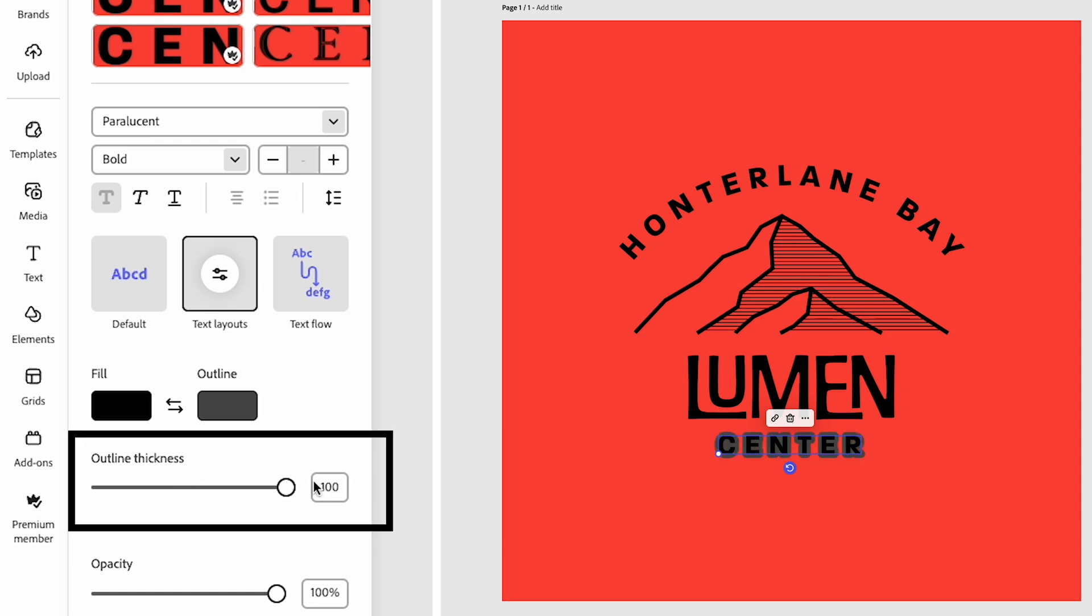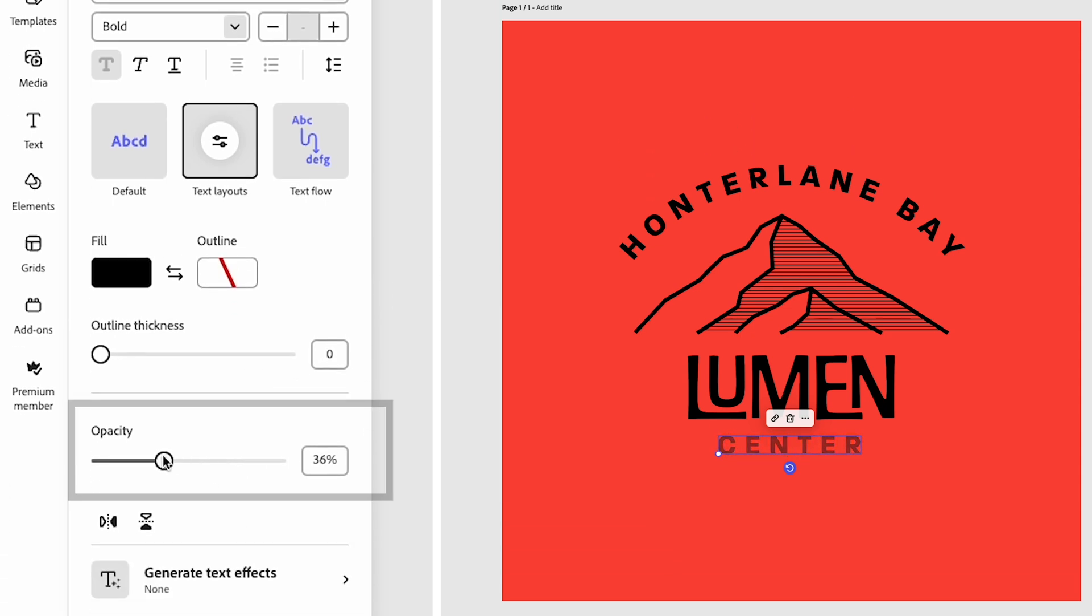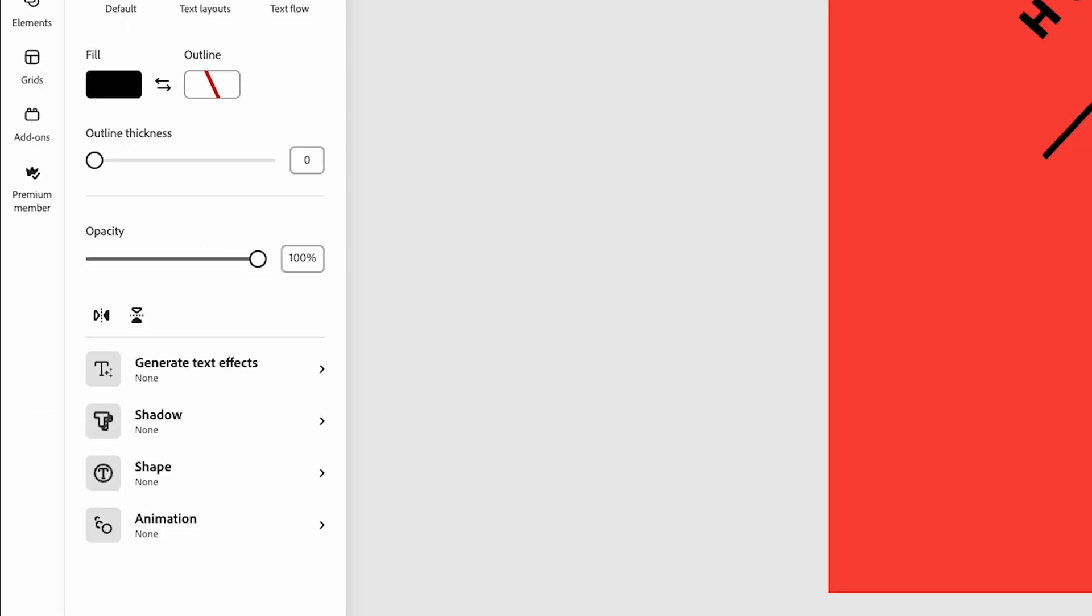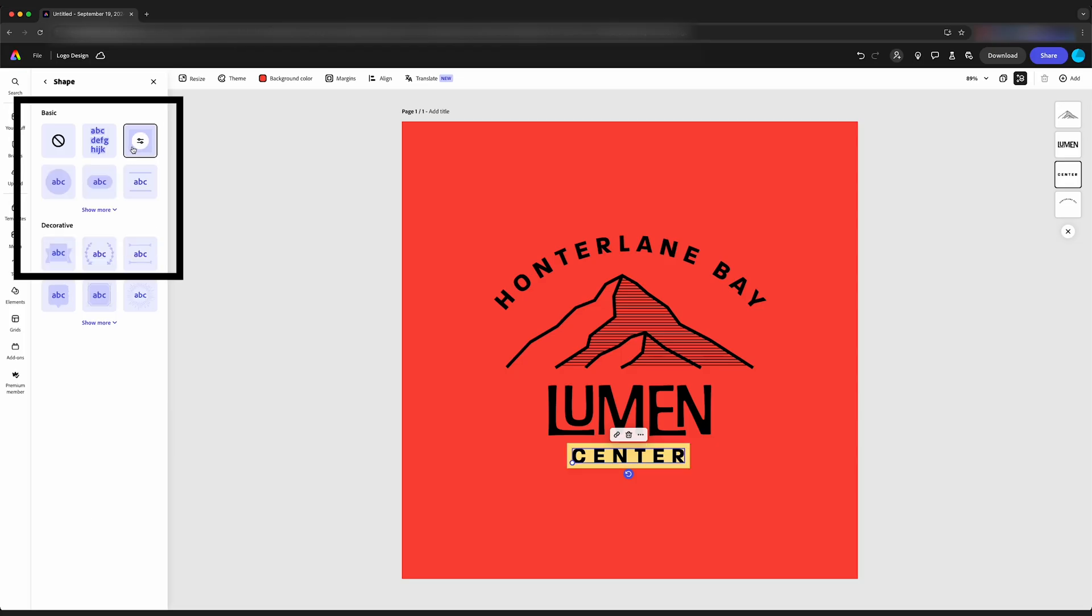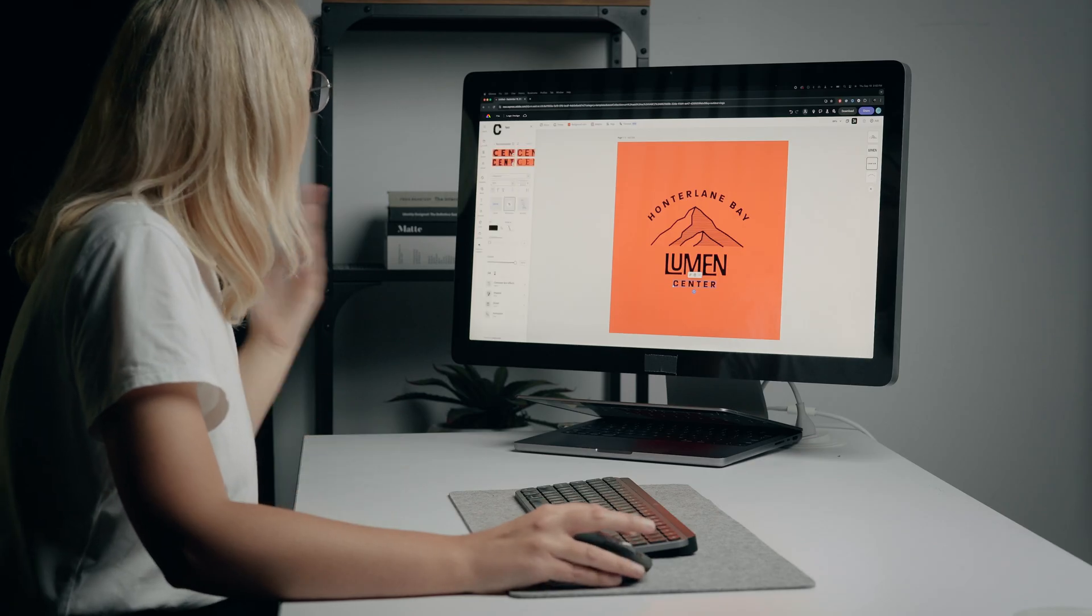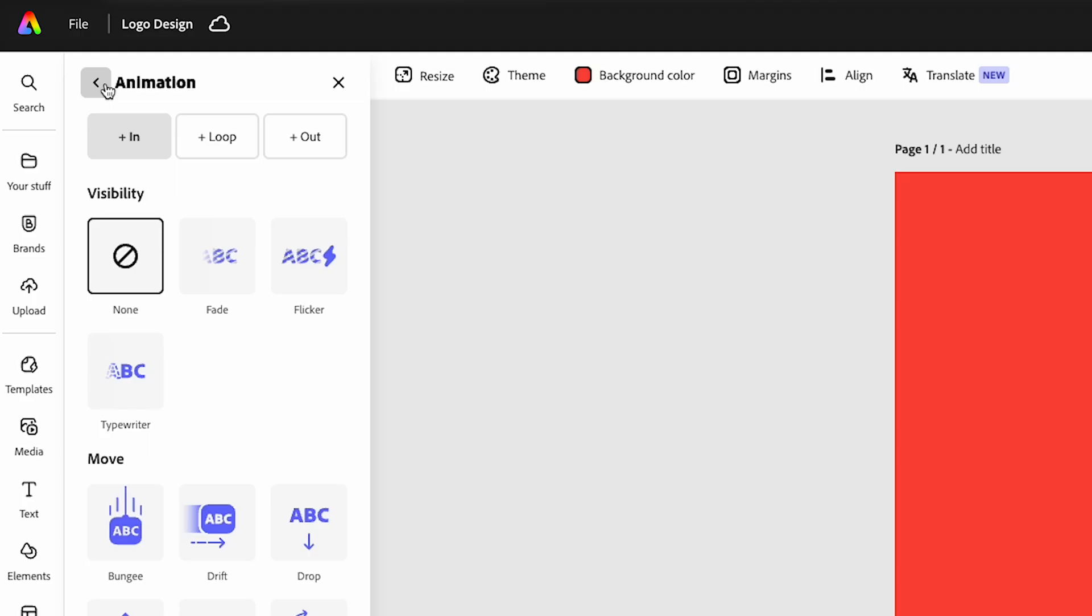Outline thickness - you can see it adds a stroke on the outside of the text. Opacity - drop that down, it becomes more transparent. We can add a shape behind our text. So if we want to put a box behind it, we can do that here. If we want to add a circle behind it, we can do that here. And then animation - we can also animate that text. Right now we're talking about a logo, so it's just going to be static.